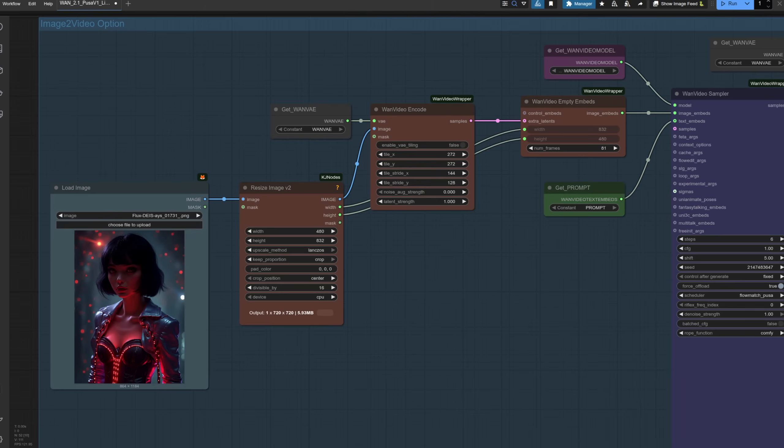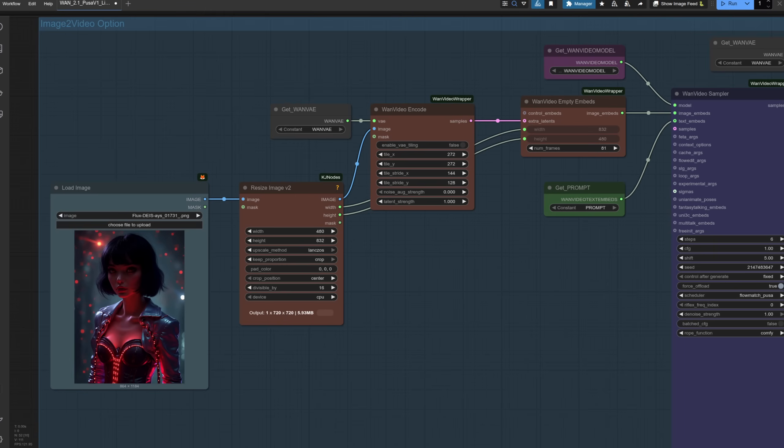For image to video, it's much the same, apart from instead of it all being empty embeddings, we're injecting an image as the starting frame. You'll need to pick a size in the resize image node, an upscale method if you want to keep the image proportions, where the crop happens, and all that kind of stuff. Totally up to your creative vision and the image you're using.